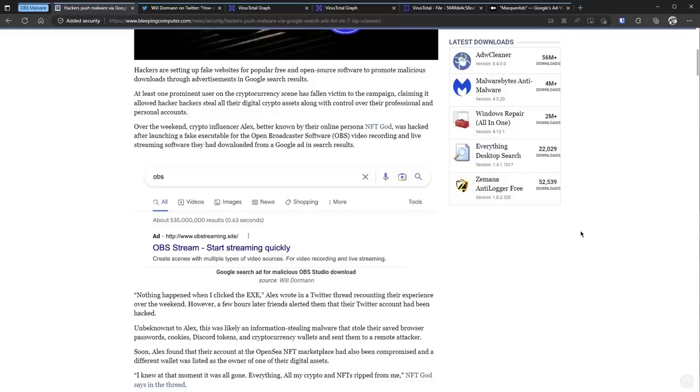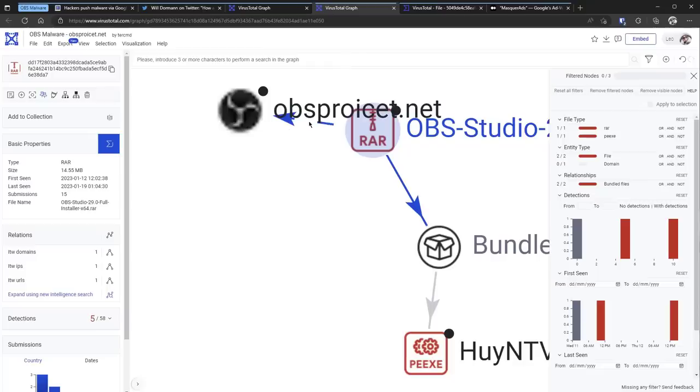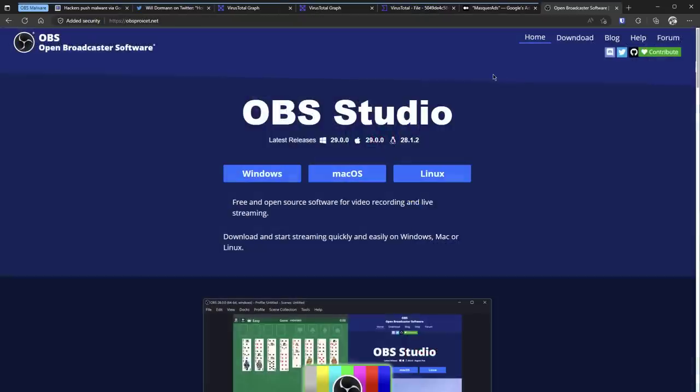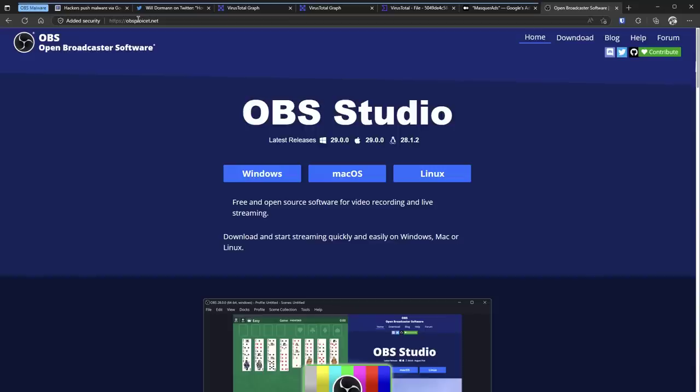Just a few days ago, I've come across this really nice site. It's OBS Studio, but it's not. If you look at the URL, it's obsproject.net. Some of the URLs may be more convincing than this, but this is the one I came across myself just a few days ago, and it's still up and running.